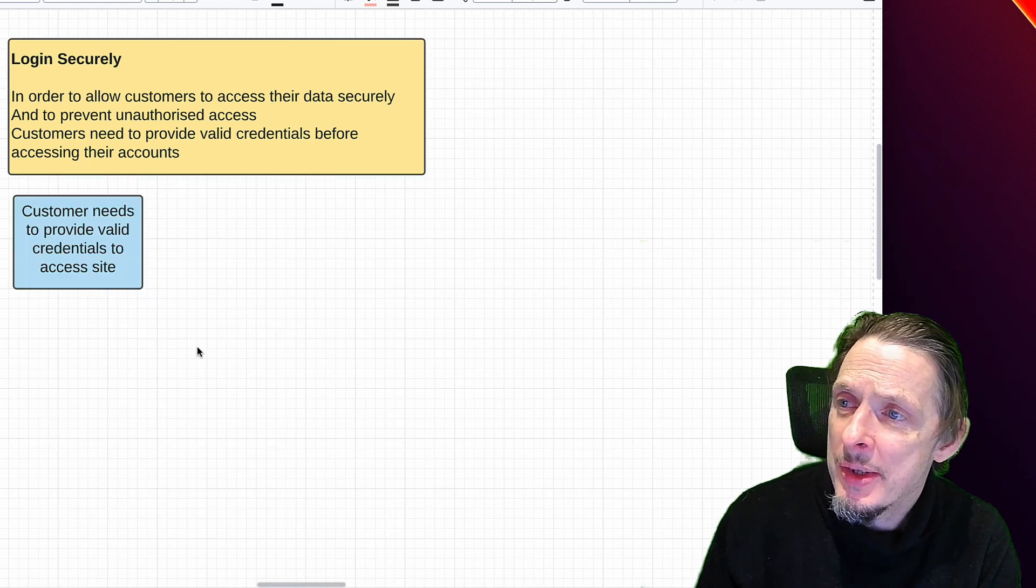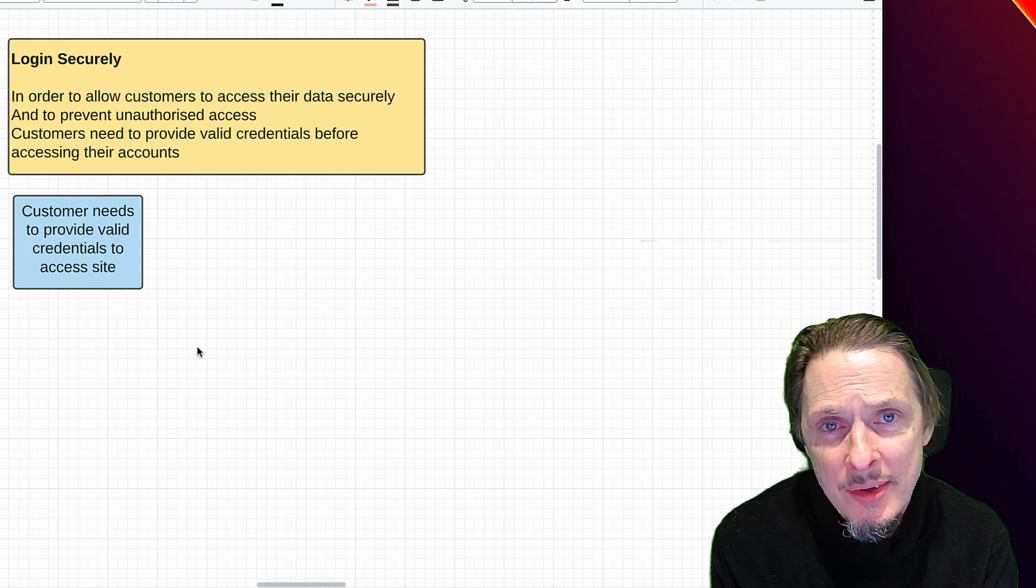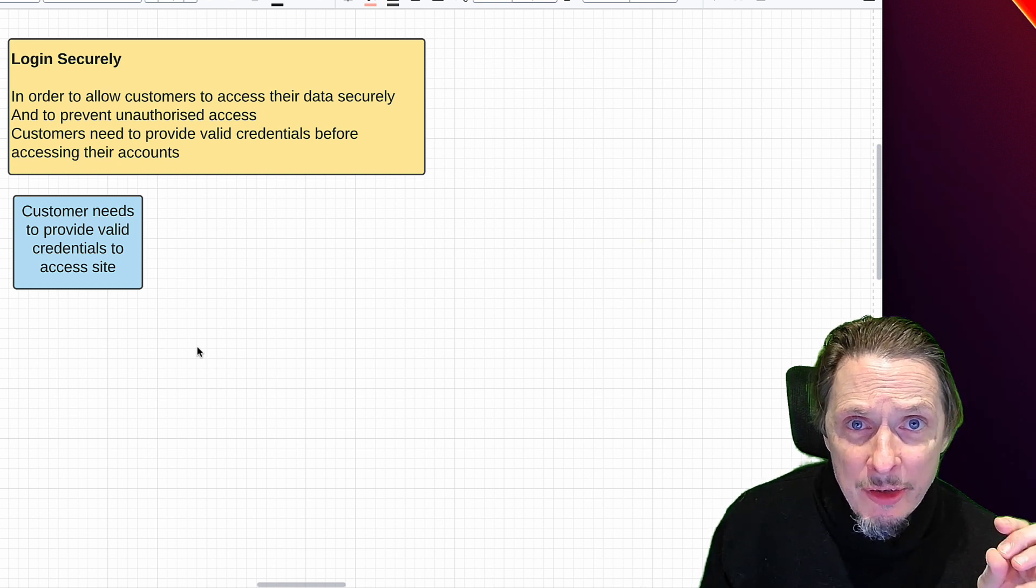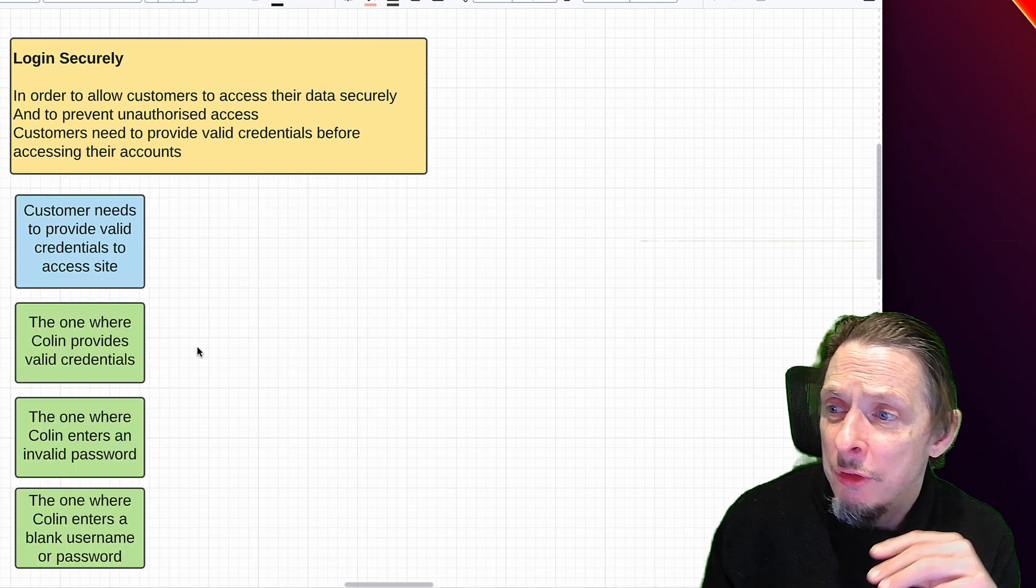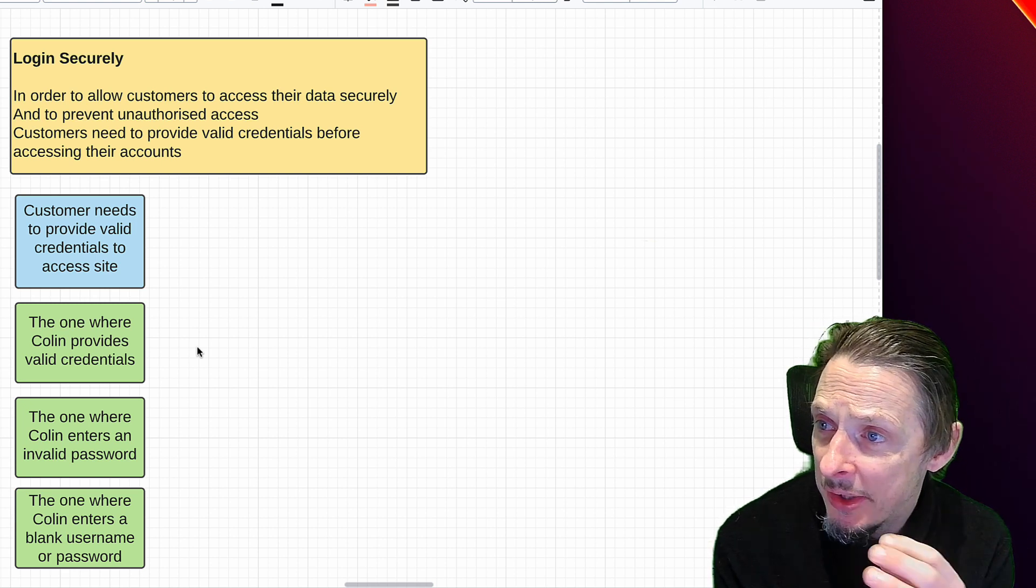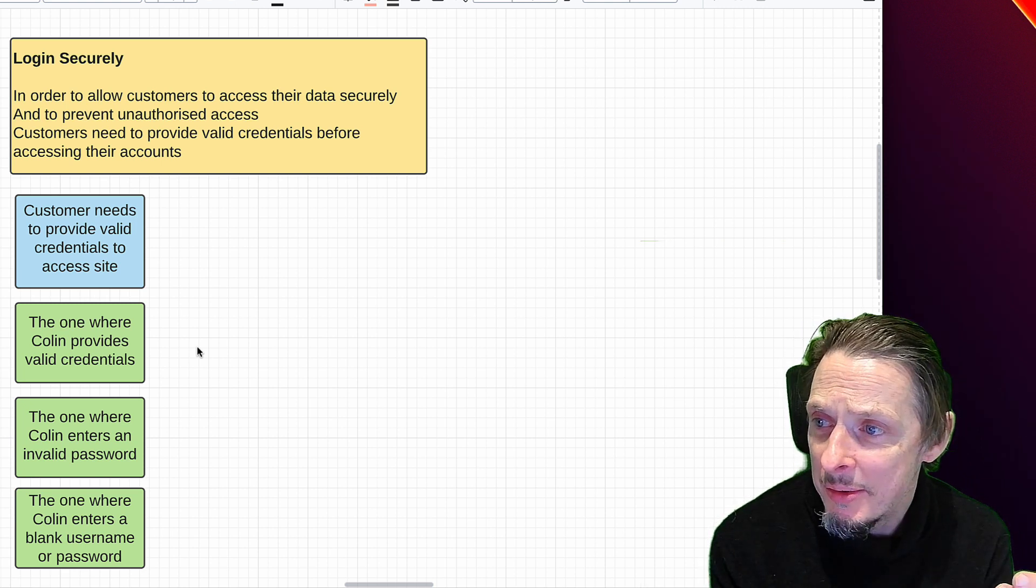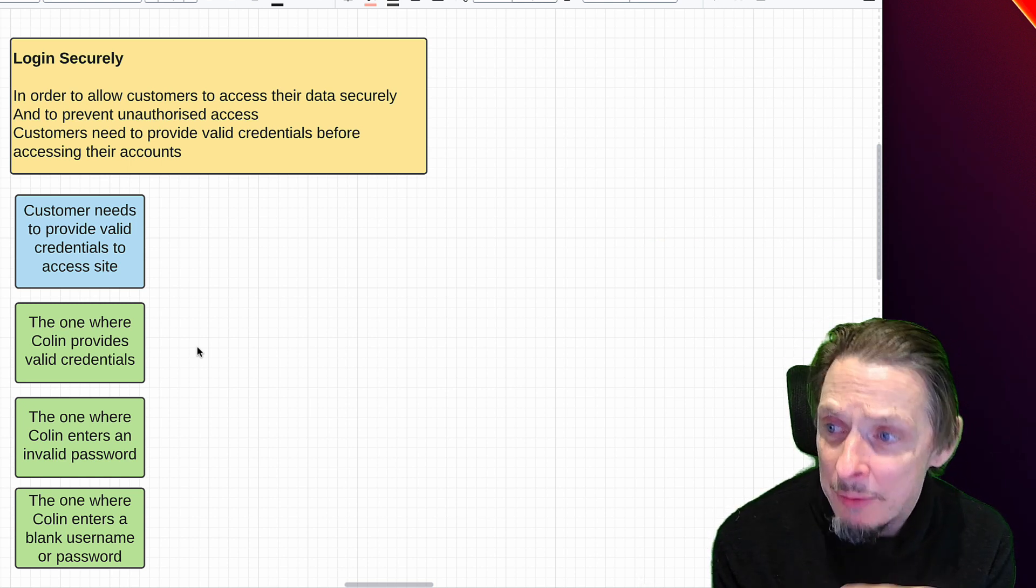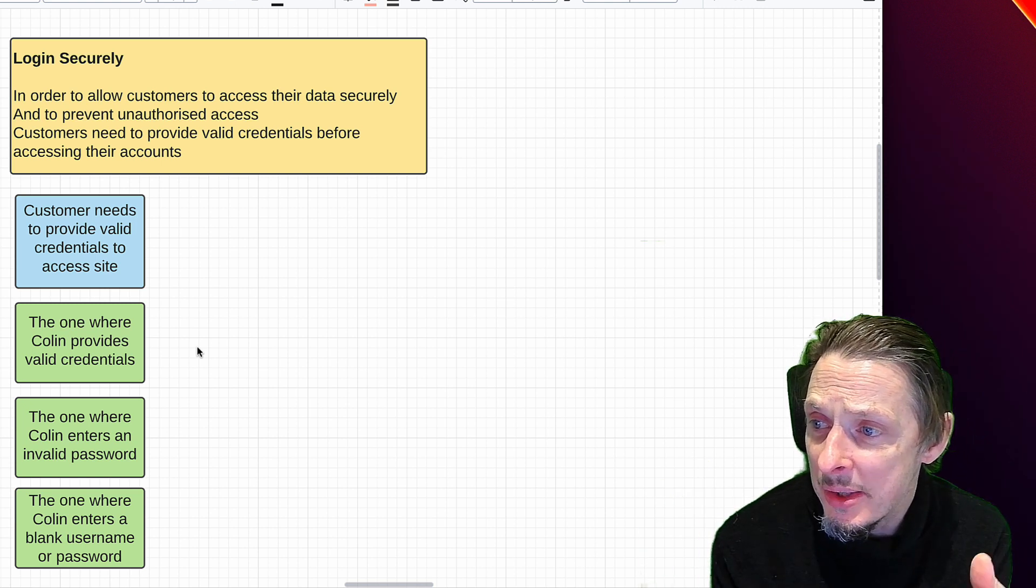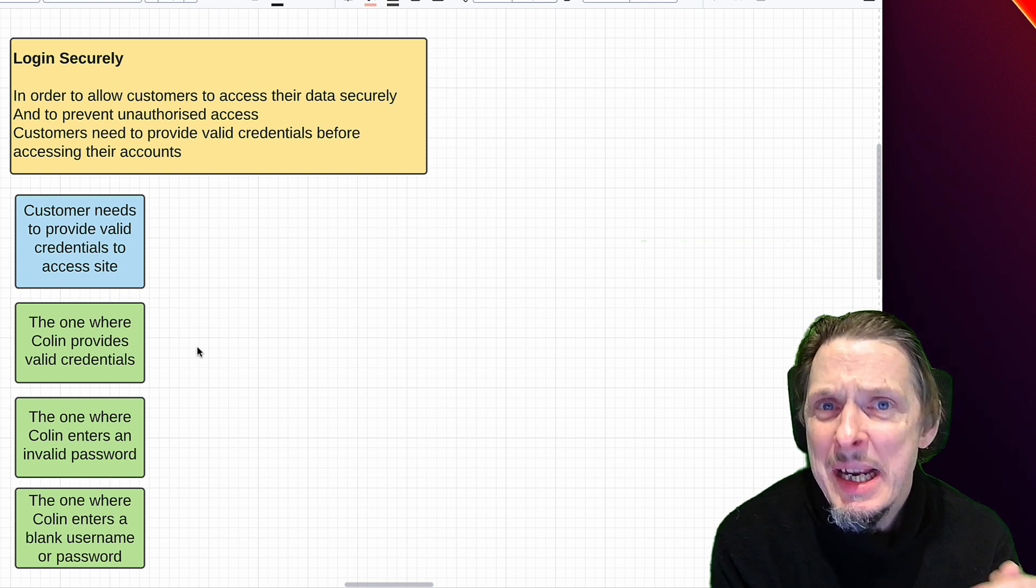Any user story is going to have some acceptance criteria and that is where we are going to start. Our first acceptance criteria might be simply that customers need to provide valid credentials to access the site. When we do example mapping we have a conversation, we're trying to identify the positive and negative examples for these acceptance criteria. For example, for this particular acceptance criteria, these are our examples: the one where Colin provides valid credentials, the one where his password is wrong, the one where his username or password is blank, the one where his username is wrong, and so forth. We'd list the different examples, we can do this really quickly and we don't need a whole page Word document with lots of fields to fill out.